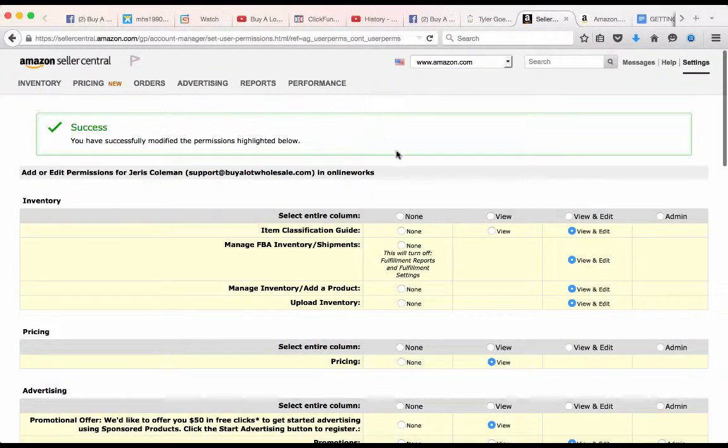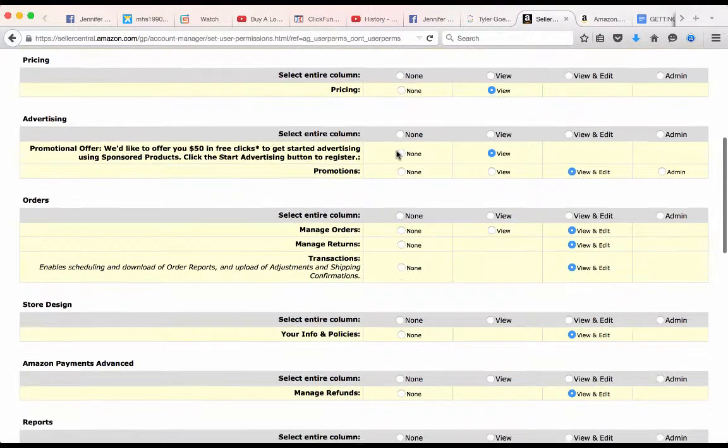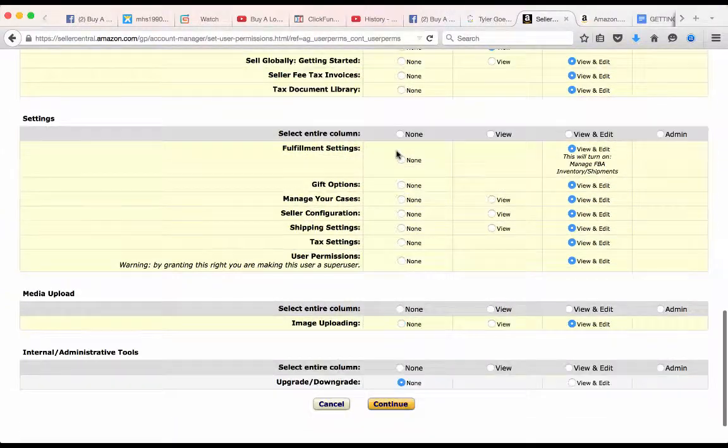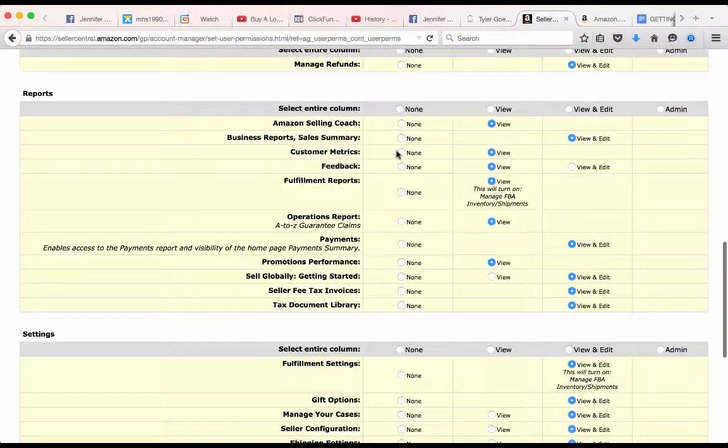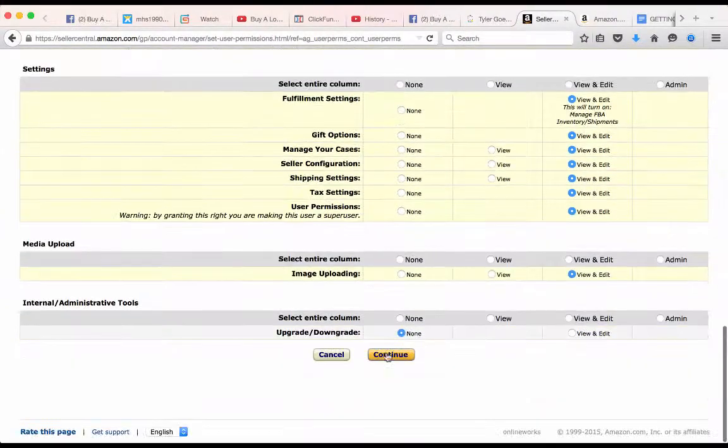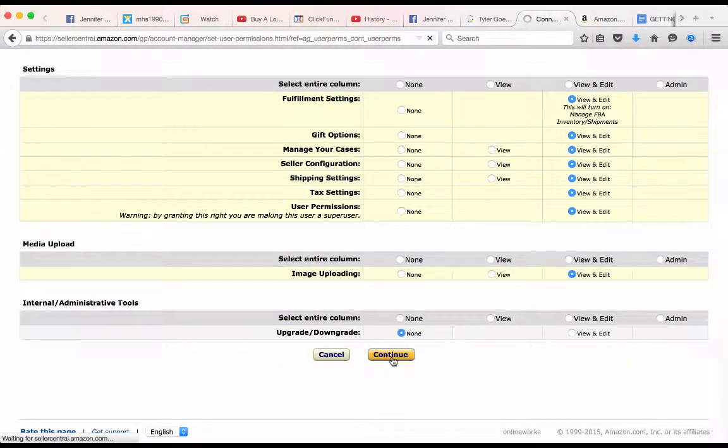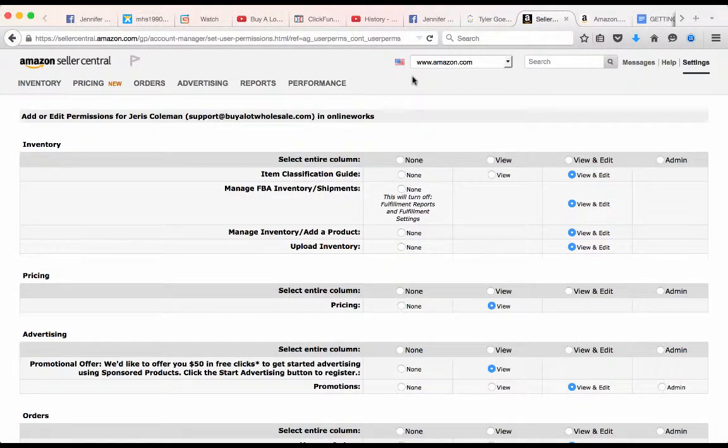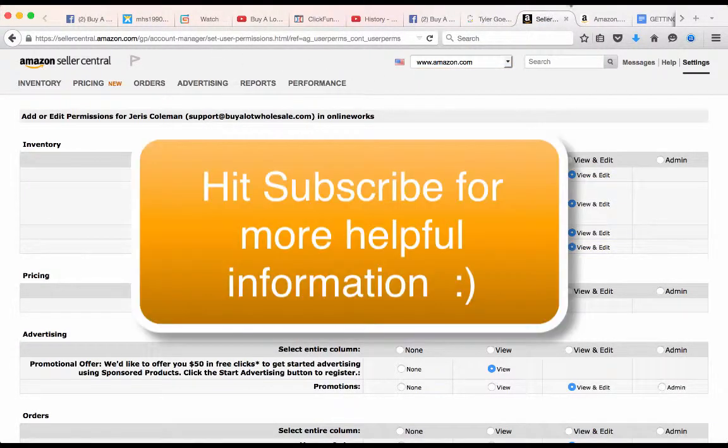Success, and you're ready. Now third party can go and manage your Amazon account. That's it for today, I'll talk to you later.